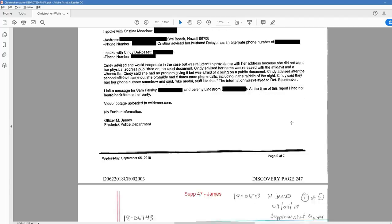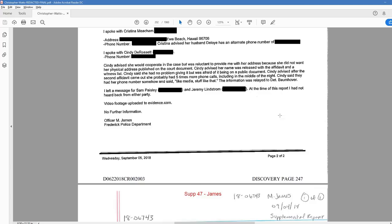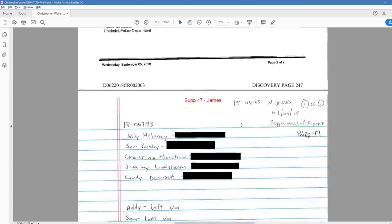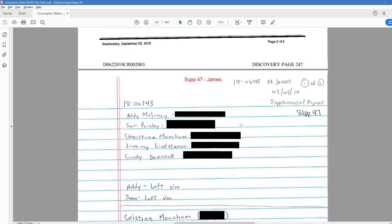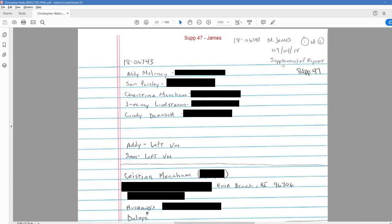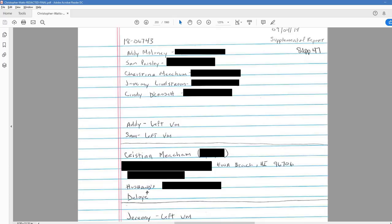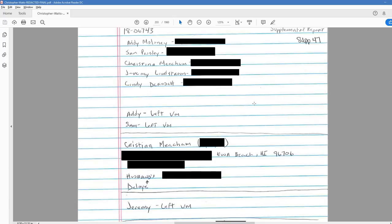I spoke with Cindy. Cindy advised she would cooperate in the case but was reluctant to provide me with her address because she did not want her physical address published on the court document. Cindy advised her name was released with the affidavit and a witness list. Cindy said she had no problem giving it but was afraid of it being on a public document. Cindy advised after the second affidavit came out, she probably had five times more phone calls, including in the middle of the night. Cindy said they had her phone number somehow and said like media, stuff like that. The information was relayed to Detective Balmover. I left a message for Sam and Jeremy. At the time of this report, I had not heard back from either party. Video footage uploaded to evidence.com.